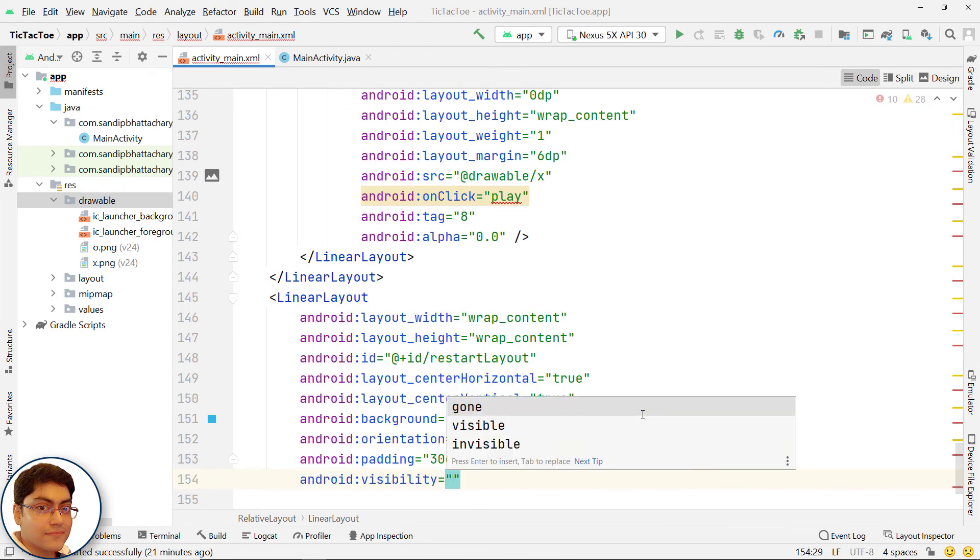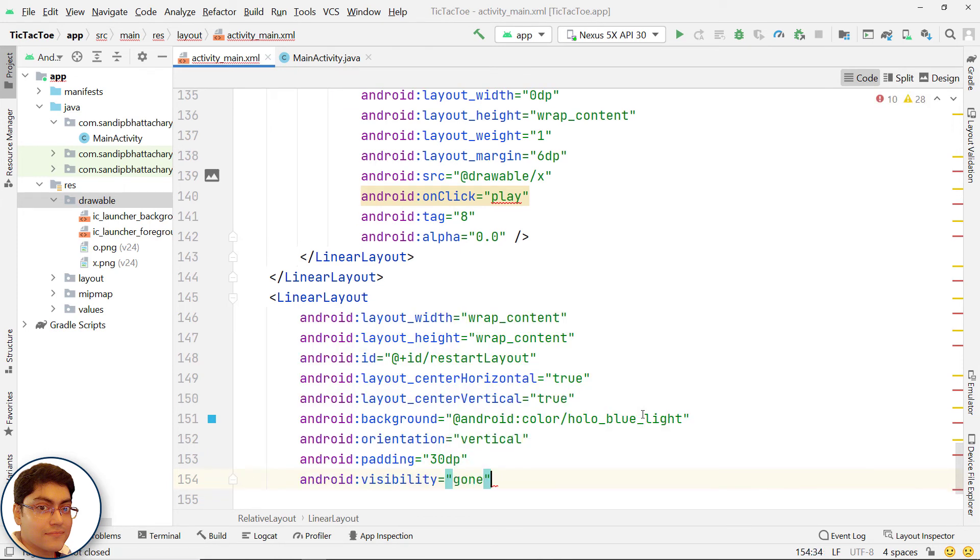Set the visibility to gone. We will set this layout to visible in java code when the game is over.